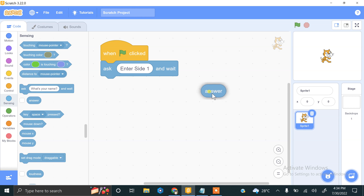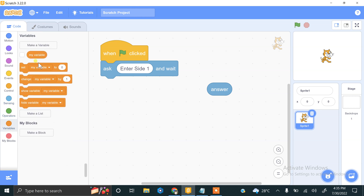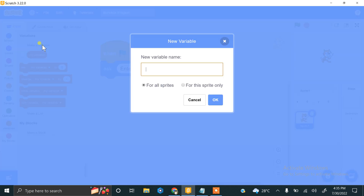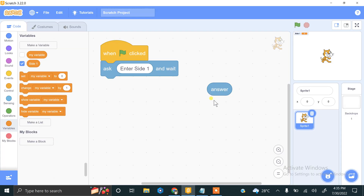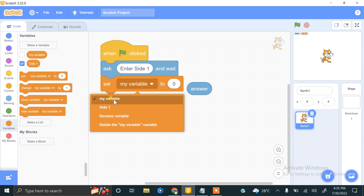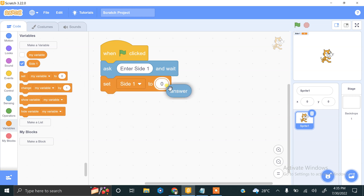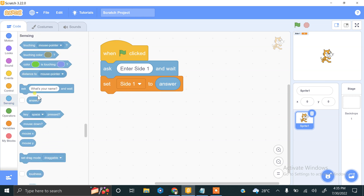We have to store this value into a variable. Using the Variables block, we click 'Make a Variable' and type 'side 1', then press OK. Now we store the Answer value into the side 1 variable.